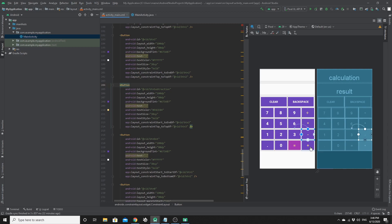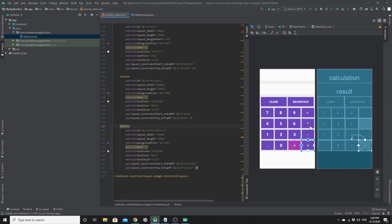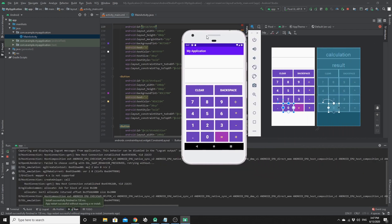Now if we run this app we will have a result — and this is the result of our app. We cannot interact with the buttons yet because we have not created the logic behind them in MainActivity.java, and this is what we will do in the second part.